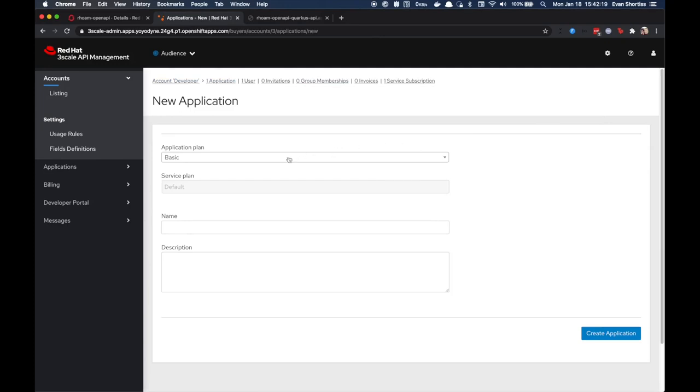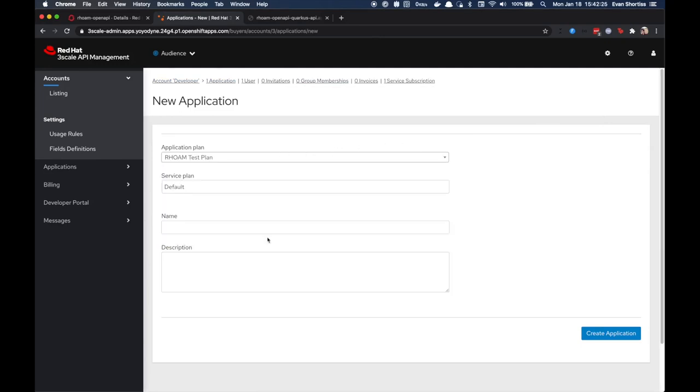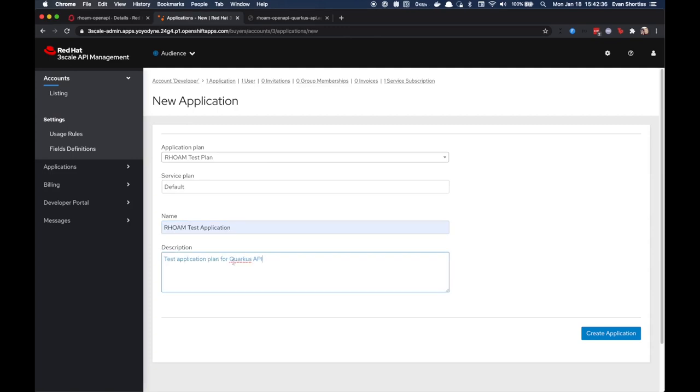On this screen, you can choose the application plan you created earlier and then enter a name and description before clicking Create Application.